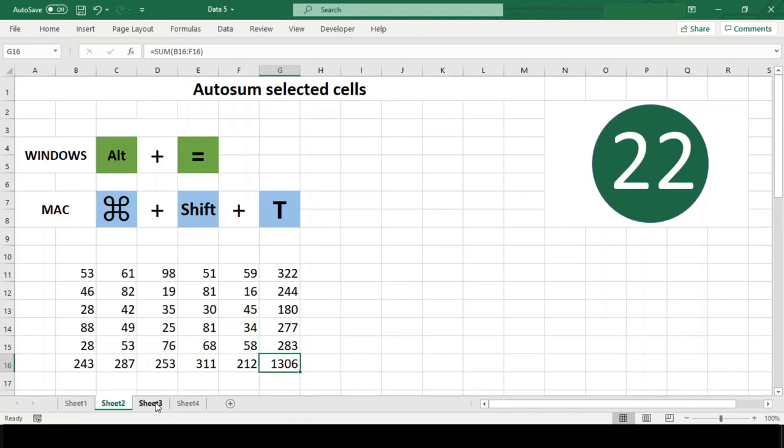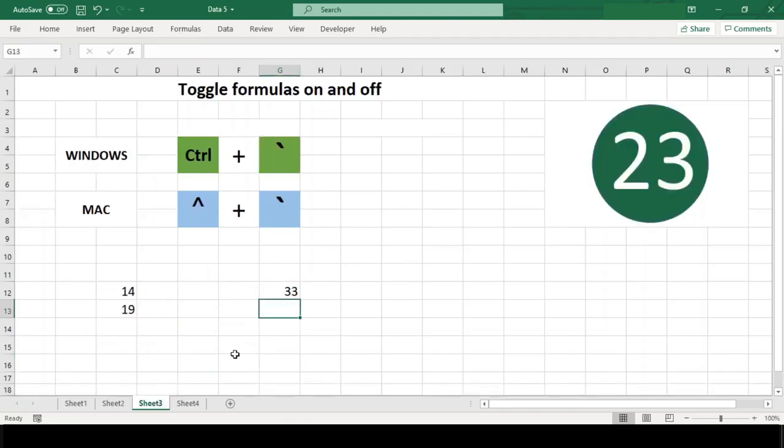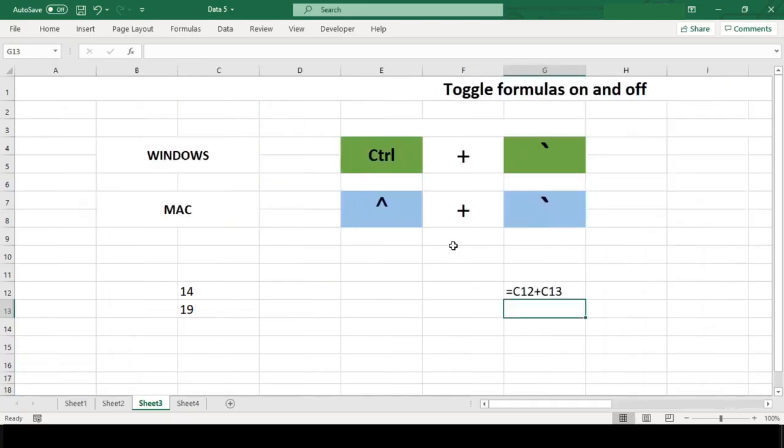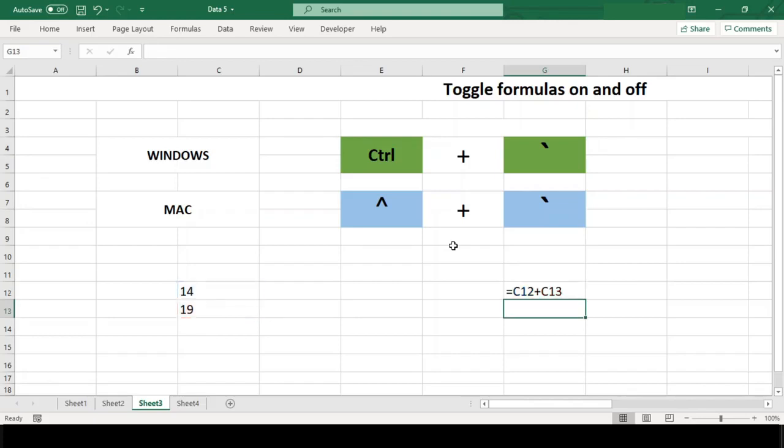Number 23: Toggle formulas on and off. It can often be handy to quickly see all the formulas in a worksheet without clicking into each cell. By using Ctrl+backtick, you can display all the formulas in a worksheet at once. To dismiss the formulas